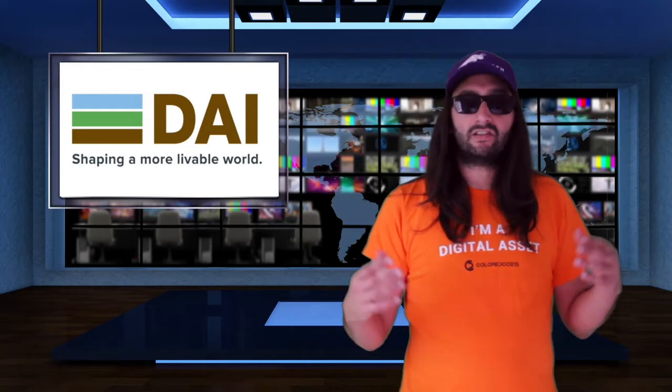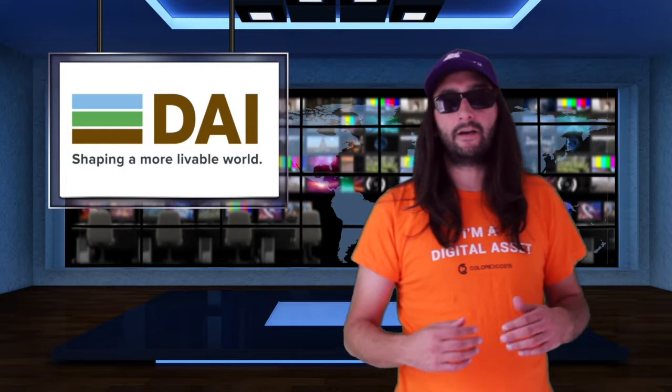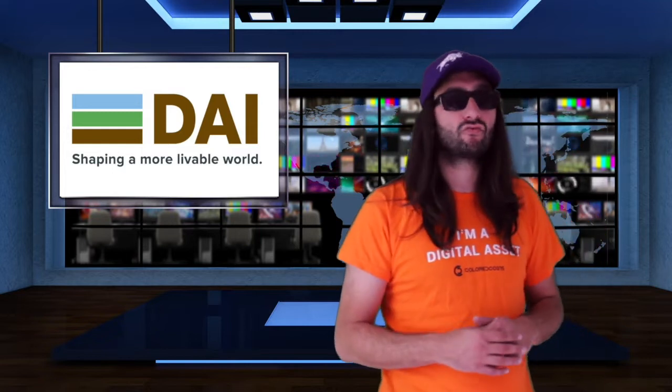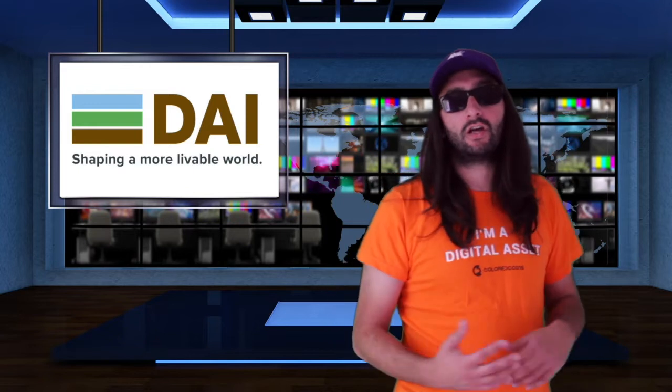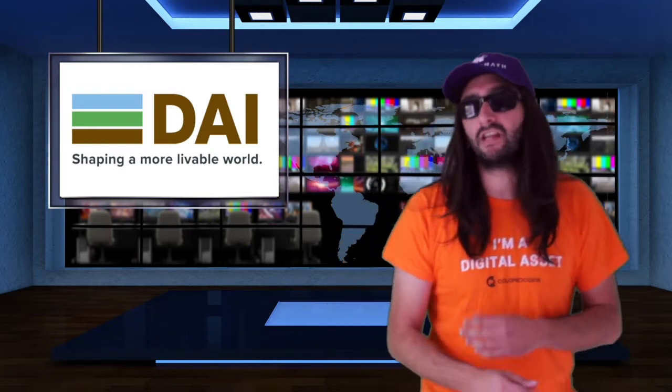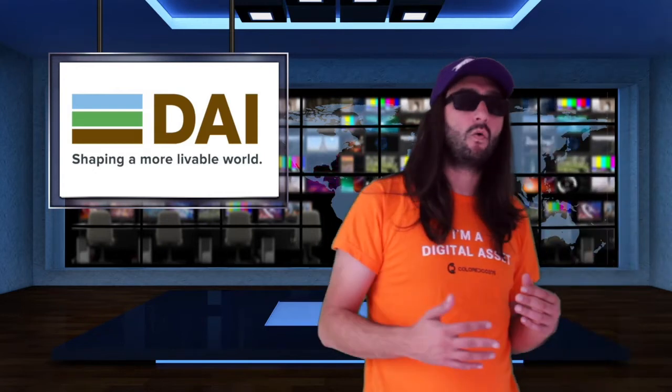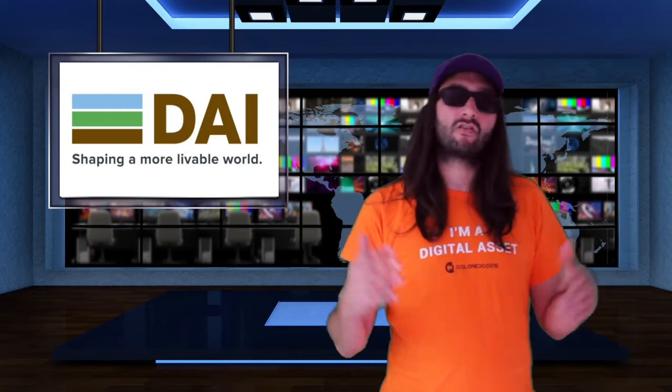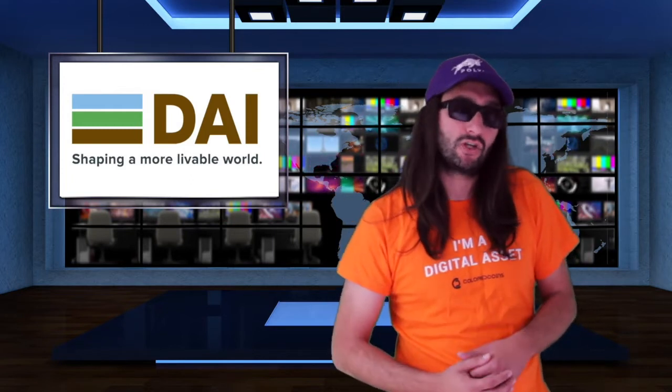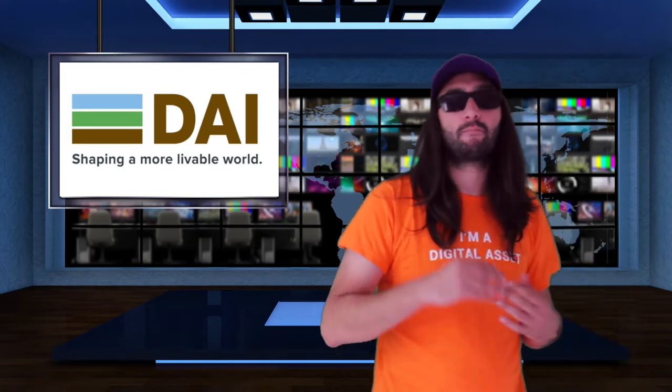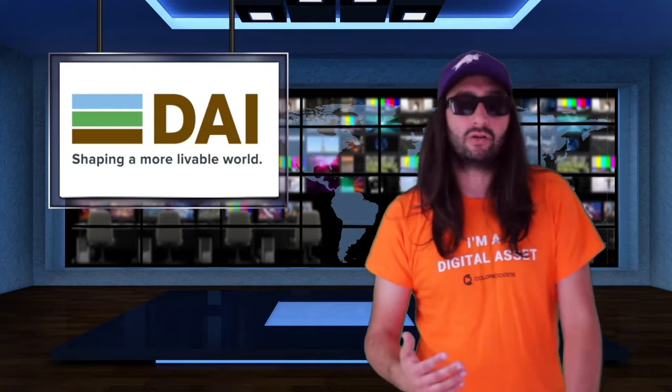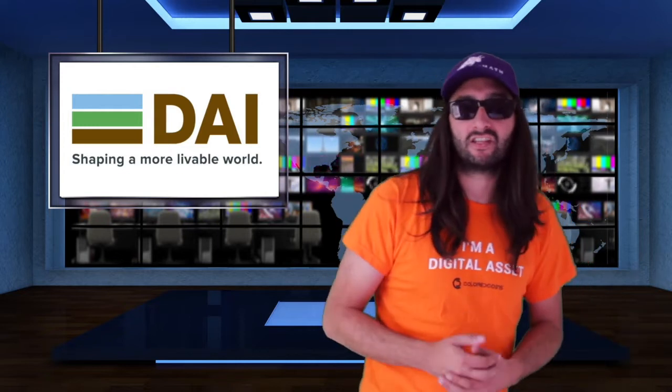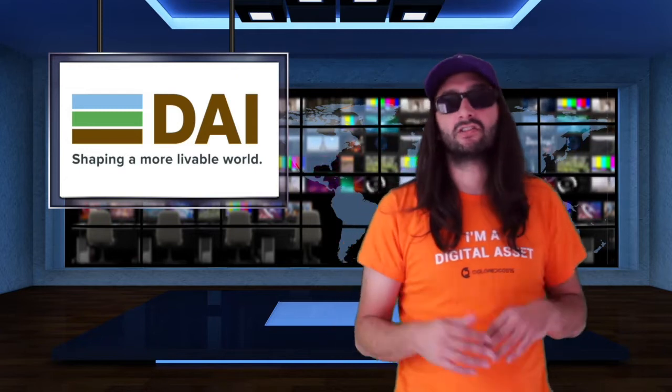This week I went and got myself some DAI, and I'm going to run you guys through exactly how I did that. For those of you that believe Bitcoin or Ether or any of the altcoins are going to crash in the near future, you can peg your assets to DAI by converting them into this stablecoin.